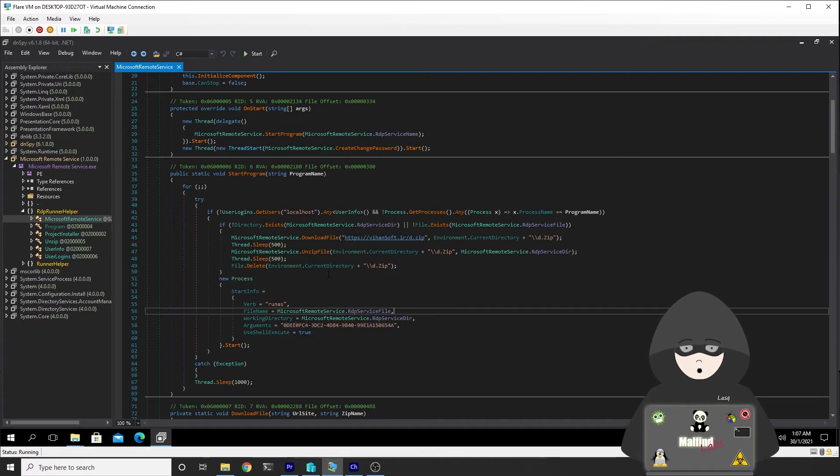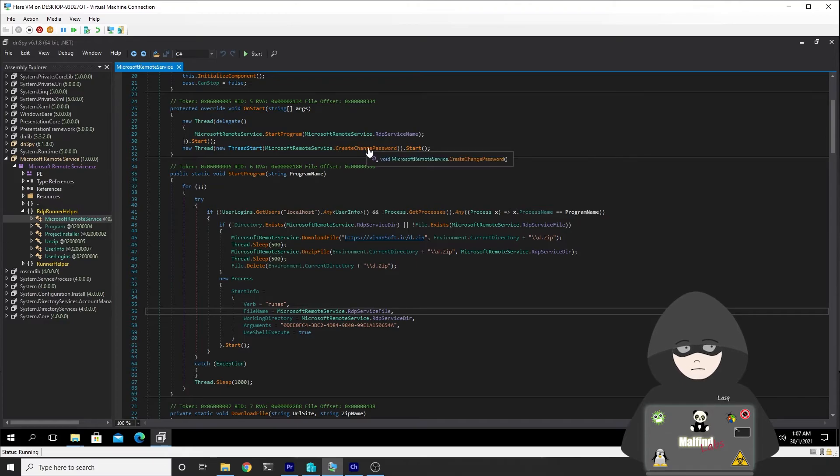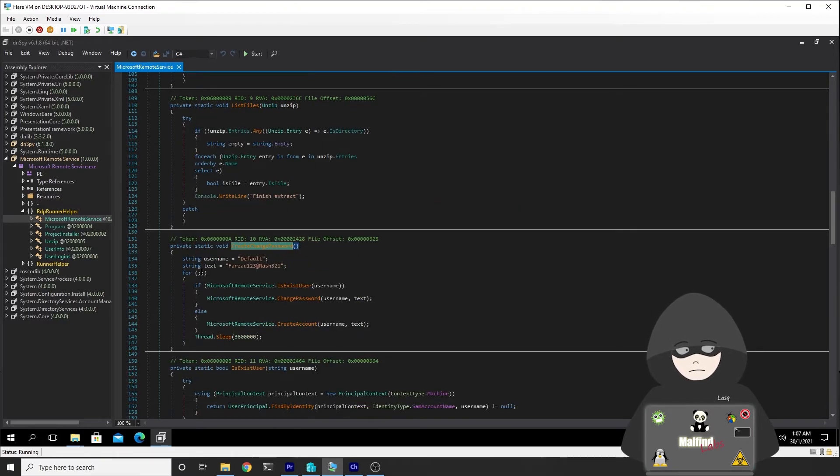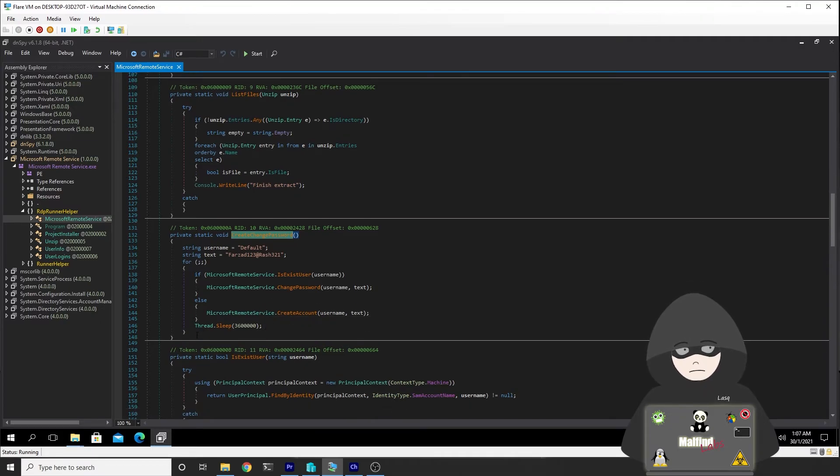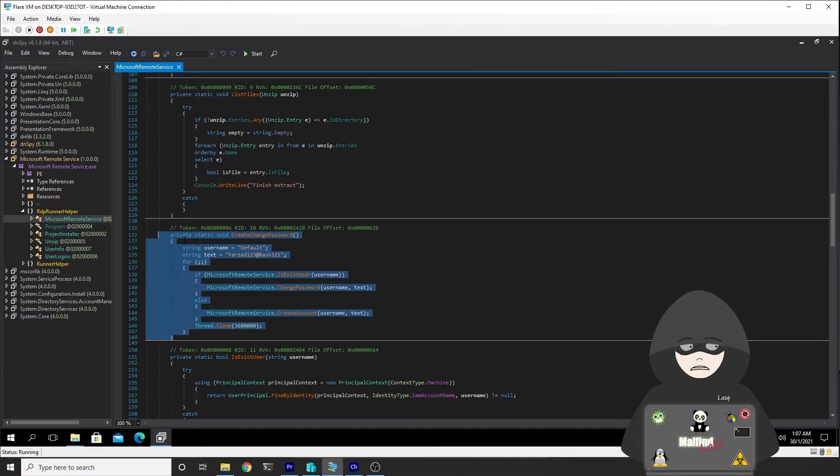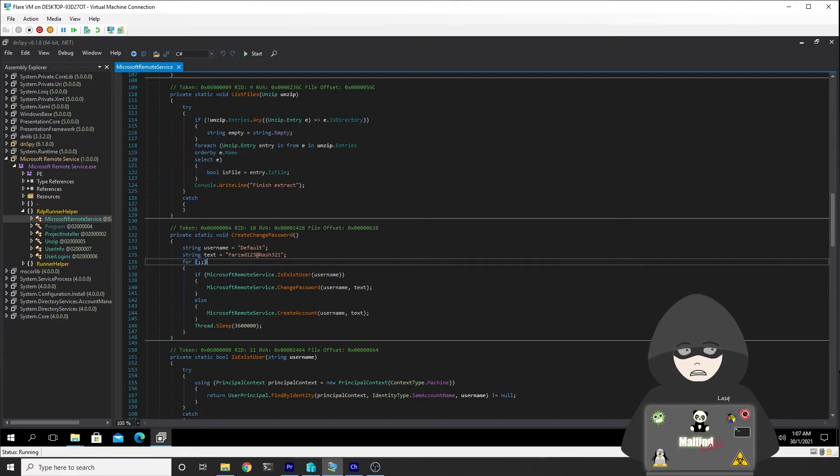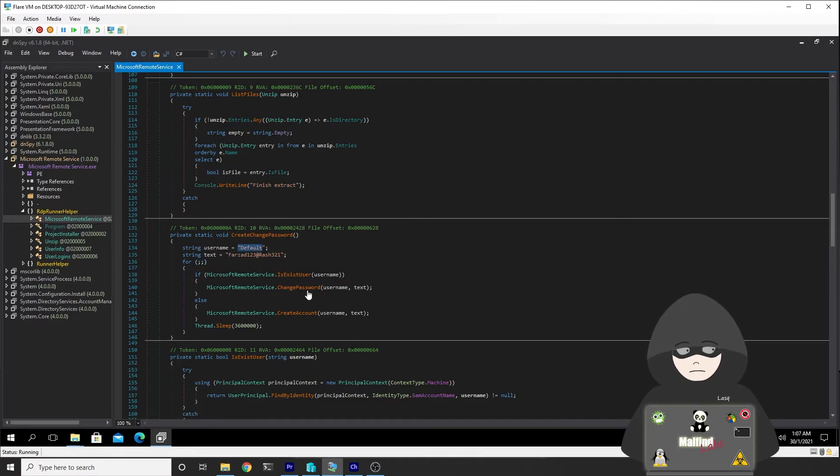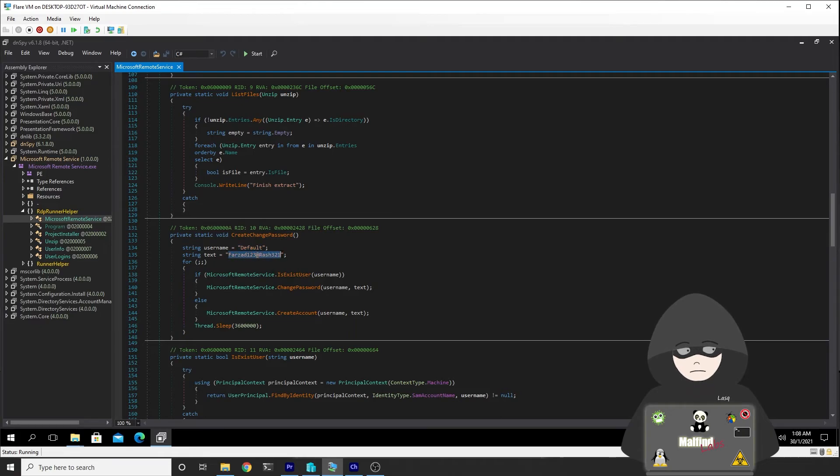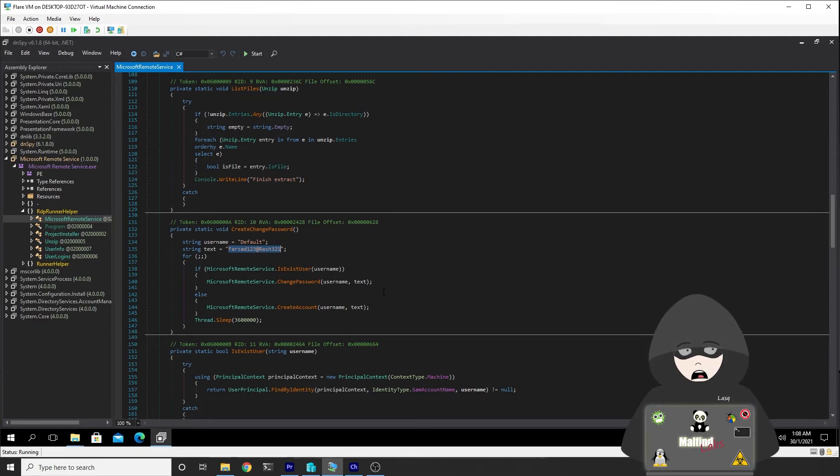The second function we want to analyze is the create change password one. Let's click on it and we'll get right into it. As you can see, it's quite short but also quite interesting. It's pretty straightforward. It checks in an infinite loop if the user exists, and this is the name of the user 'default'. If it does exist, it changes its password to this password here. And if it doesn't exist, it creates an account with this password.